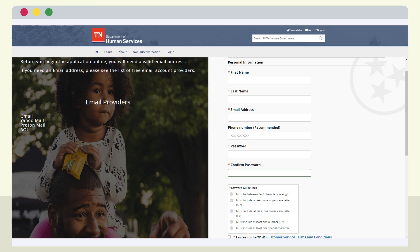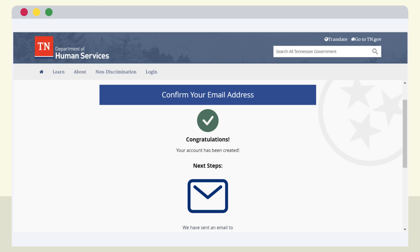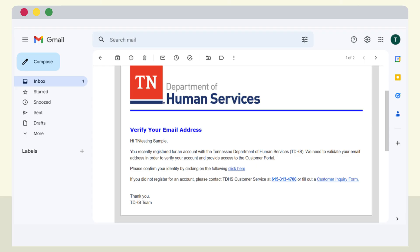After choosing and entering your password, you'll need to re-enter the password to confirm it. To finish creating an account, you must agree to the TDHS customer service terms and conditions and select I am not a robot. Once you finish the form, an email will be sent to your address to confirm your account creation. Check your email.